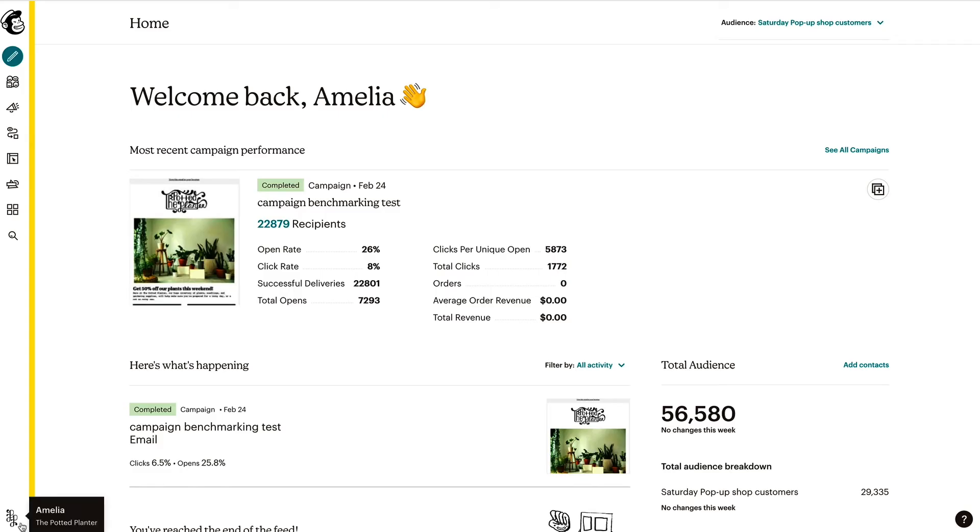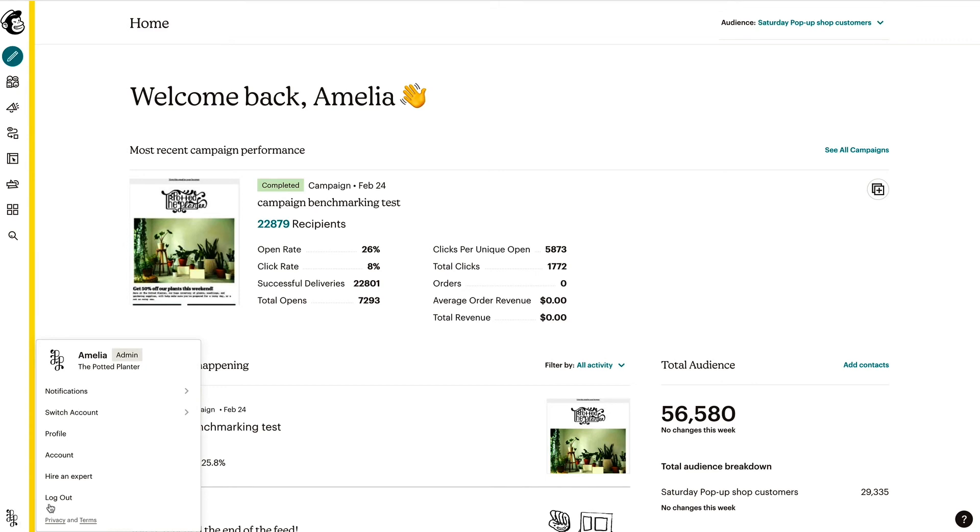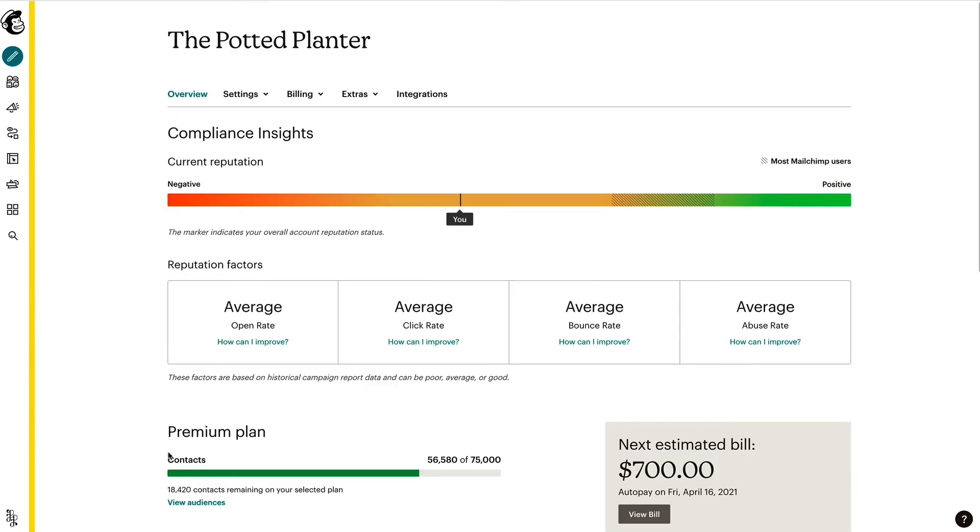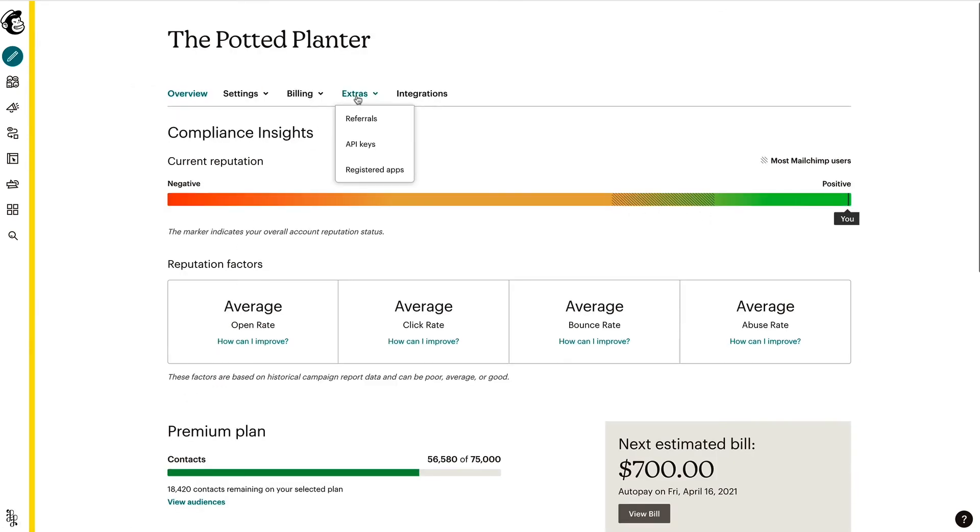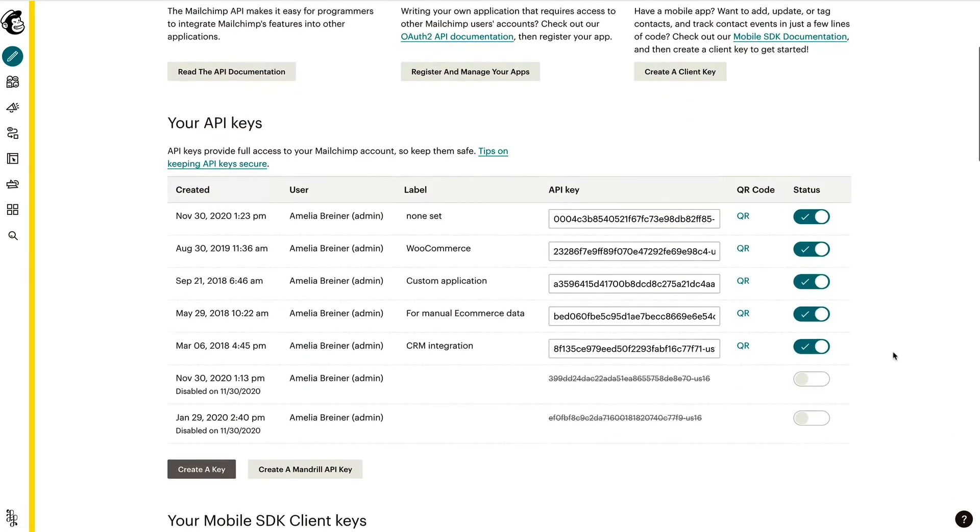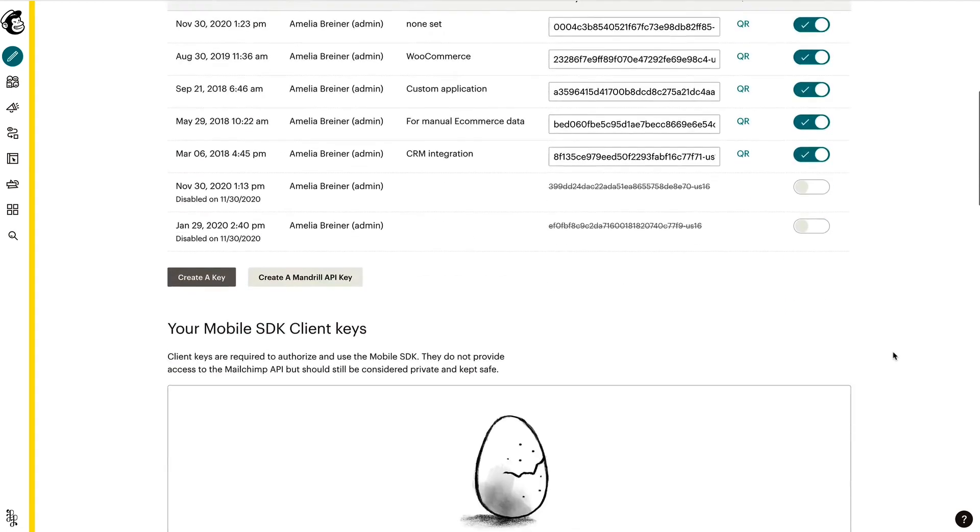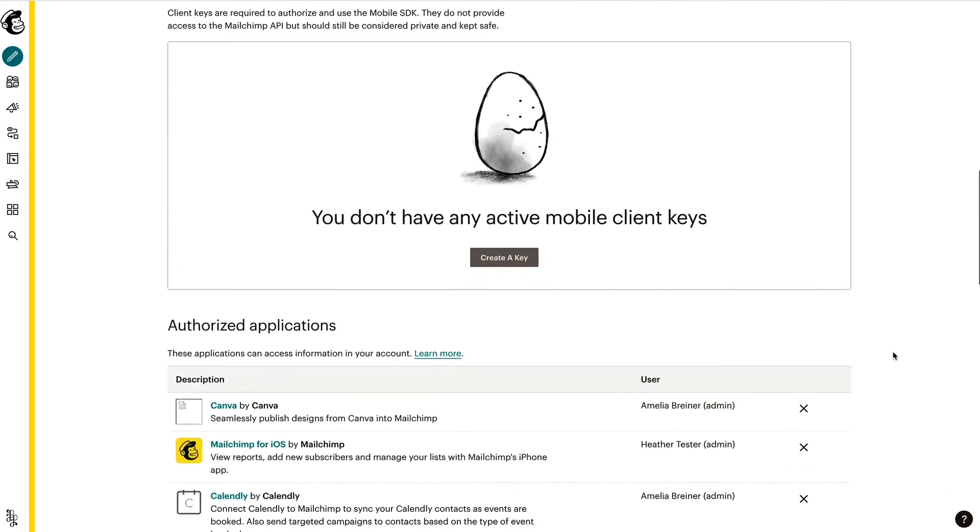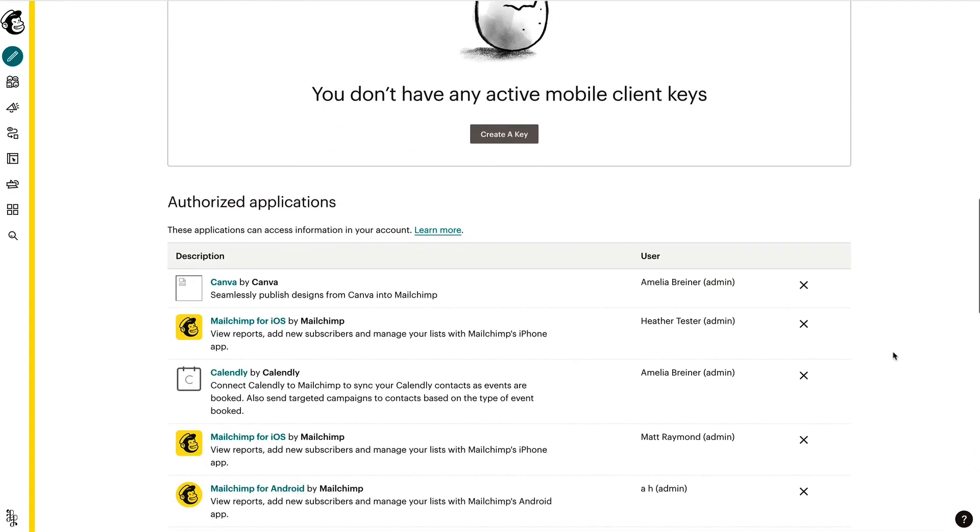If at any time you need to disconnect the Canva integration, you can do so in your Mailchimp account. I'll just navigate to the account page, click the extras drop-down, and choose API keys. In the authorized application section, I'll find the Canva integration here and click the X icon.